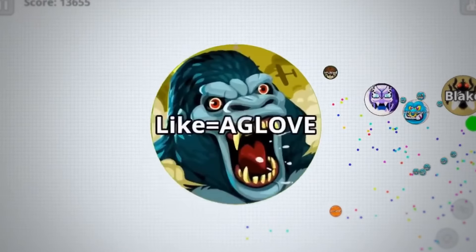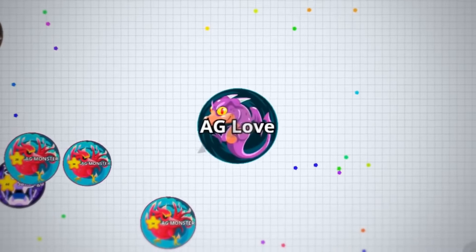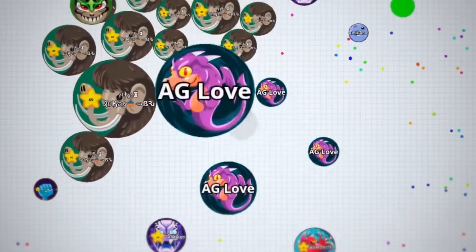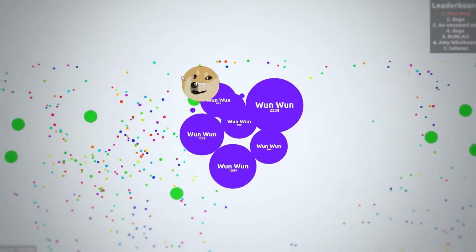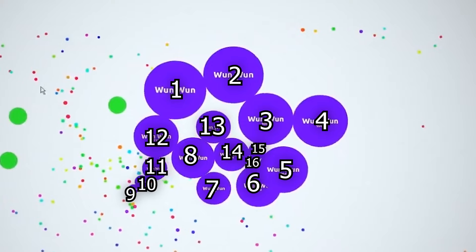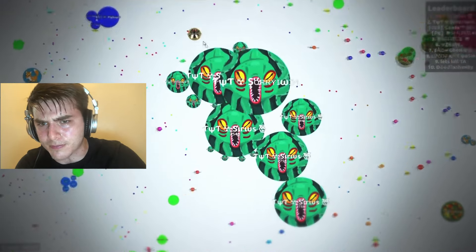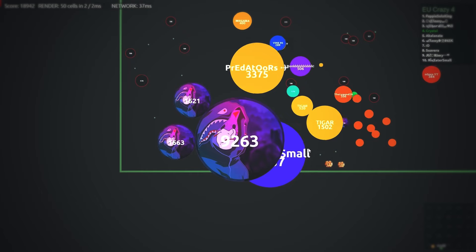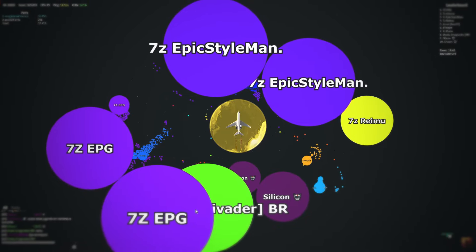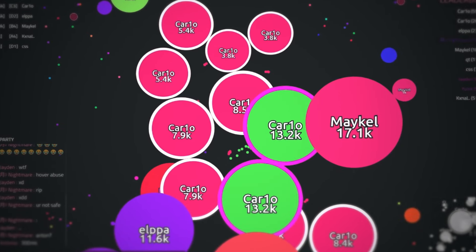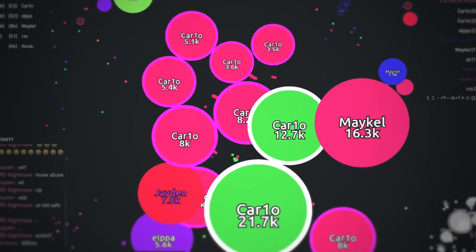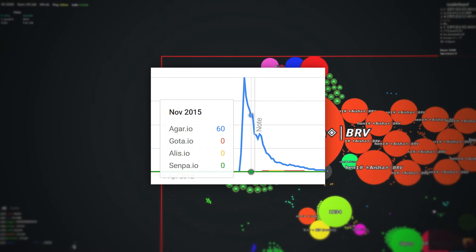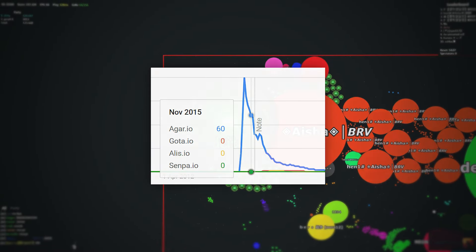Later, Agar.io was released on mobile phones. The mobile version is slightly worse than the browser version, but something is better than nothing. However, in Agar.io you can split up to a maximum of 16 pieces, so over time for pro players it was not enough, and other programmers started creating knockoffs like Alis.io, Gota.io, or Senpa.io, which allowed for much more possibilities. Each of these games has its charm, but none managed to surpass the popularity of the original Agar.io.